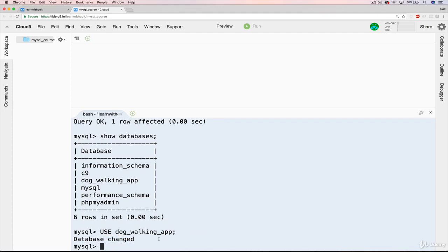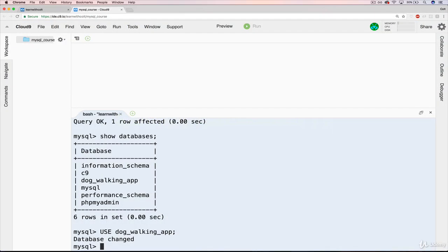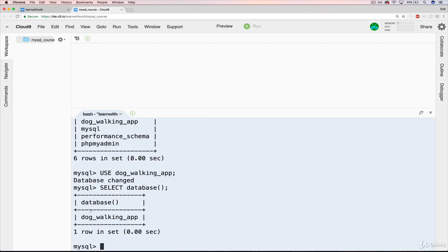But if we wanted to know for sure what database we are currently using, there's another MySQL command: SELECT DATABASE() with parentheses after it. This will tell you the currently used database. Back in Cloud9, if I type SELECT DATABASE() with those parentheses and a semicolon, it tells me database is dog_walking_app.